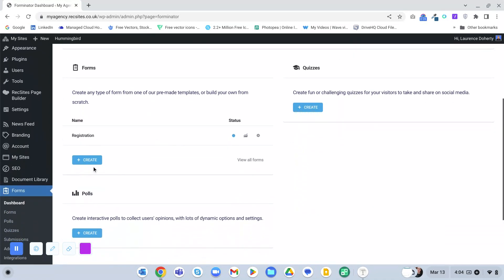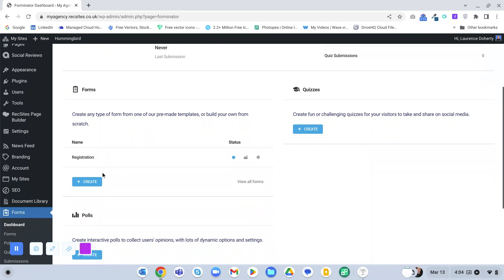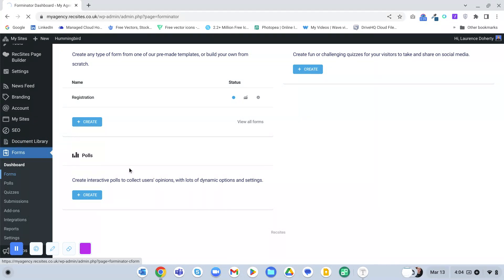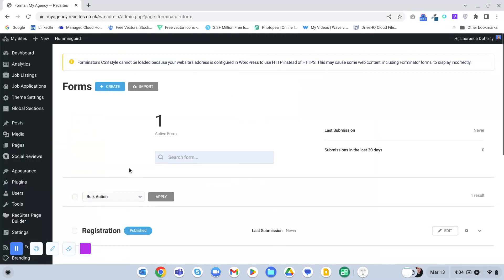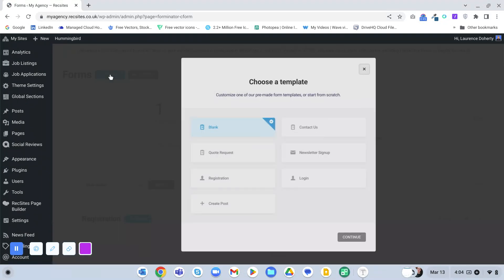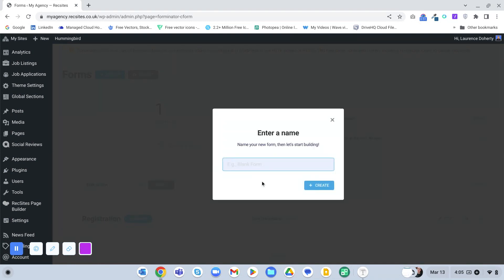You'll see the forms here - we've got a registration form, but maybe we want to add a contact form. You can click the Create button or click here on Forms and click Create here as well, either way. There are some pre-built ones but let's go for a blank one - click Continue. I'm going to call this Contact and click Create.